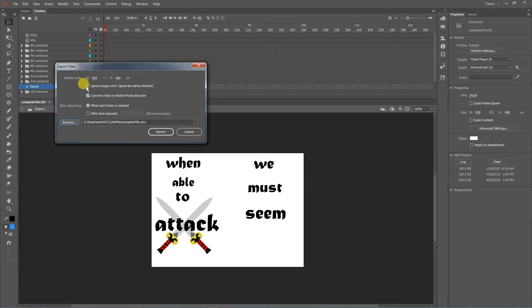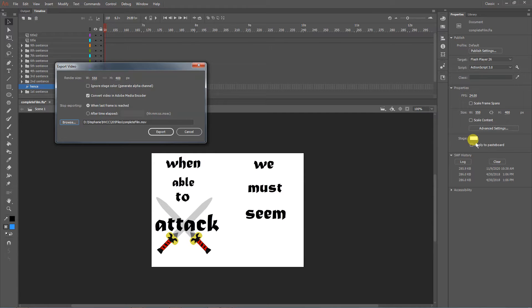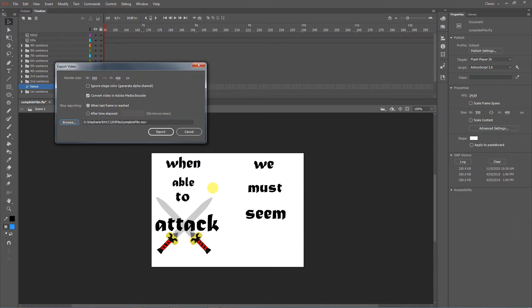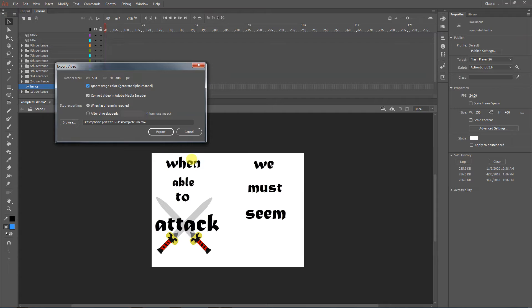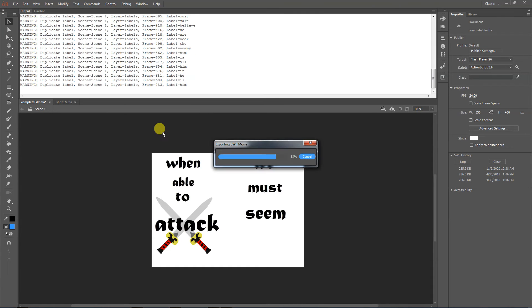This last one here, ignore stage color - I had mentioned probably much earlier in the semester that when you're creating things, if you need the color to change on the background, don't count on the stage color as your actual background. And this is why. Sometimes you may need to be able to see through things. If you tell it to ignore stage color, it's going to generate an alpha channel around all these letters and then you could put a new background in. Obviously in this case we don't want that, but the option's there. So hit export.